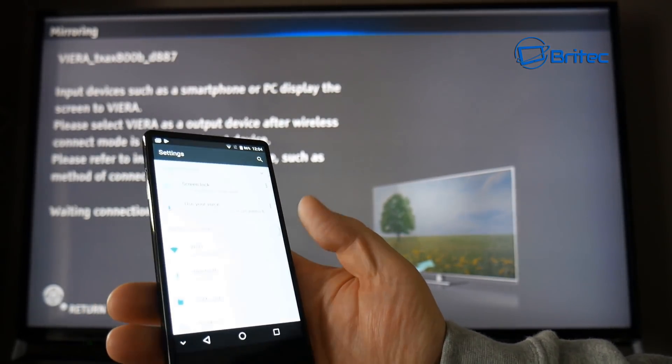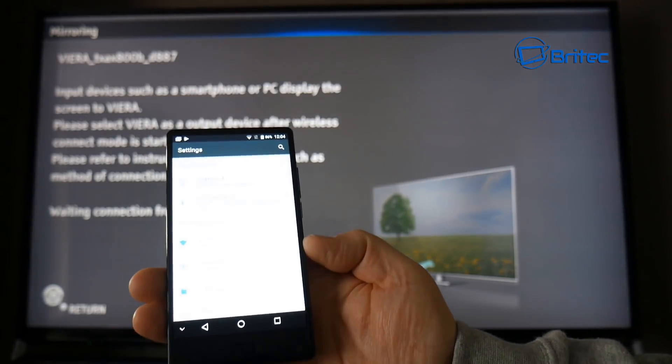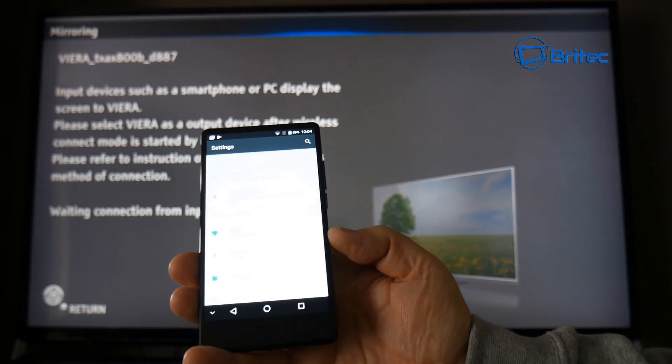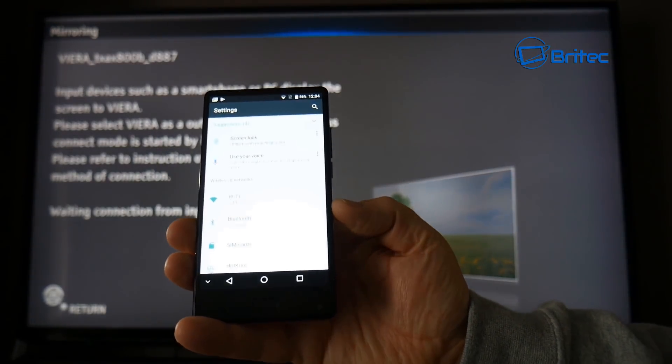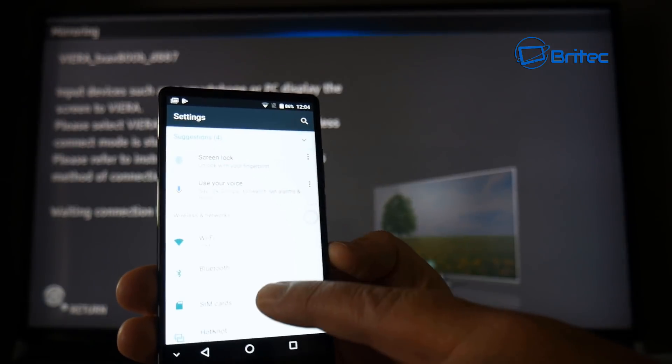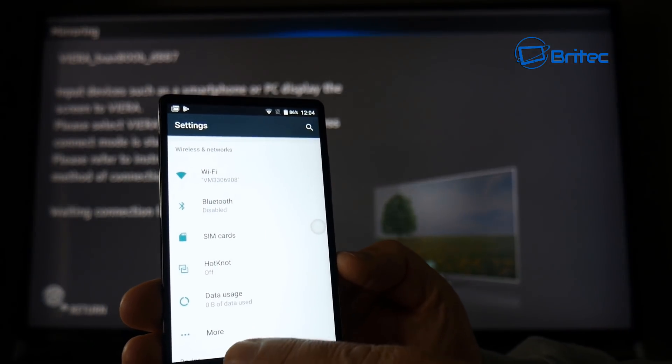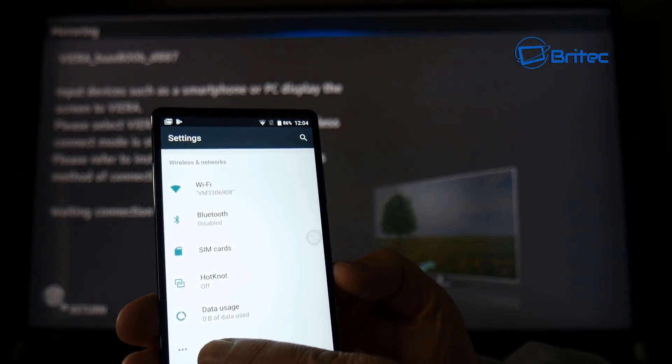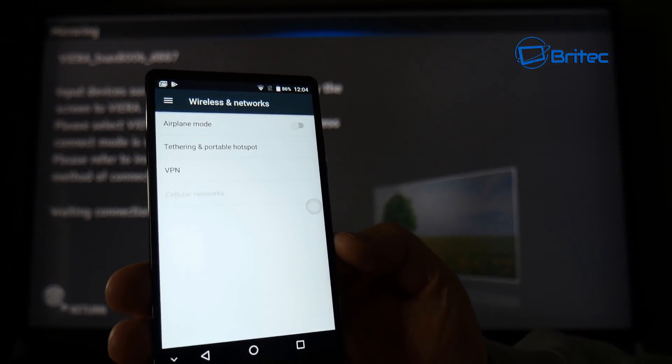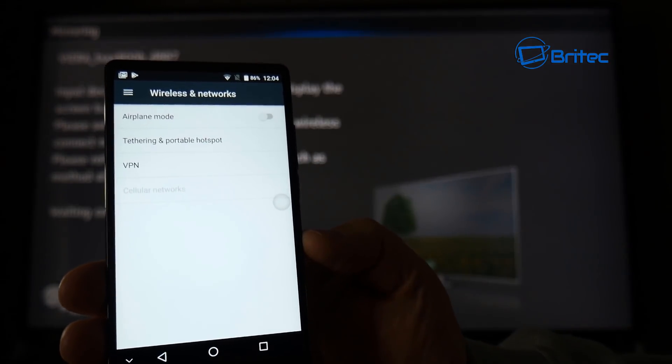It's difficult to do this with one hand, but basically click on settings. In this phone you may see an area called cast. Now normally it's in Wi-Fi and more, and you'll see display in here.